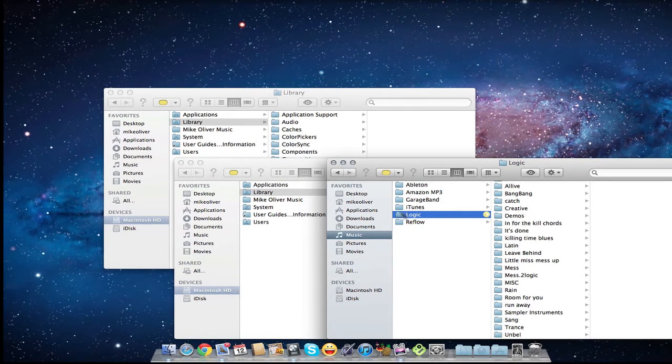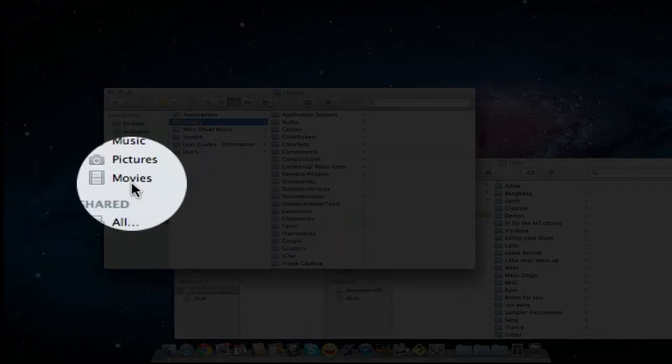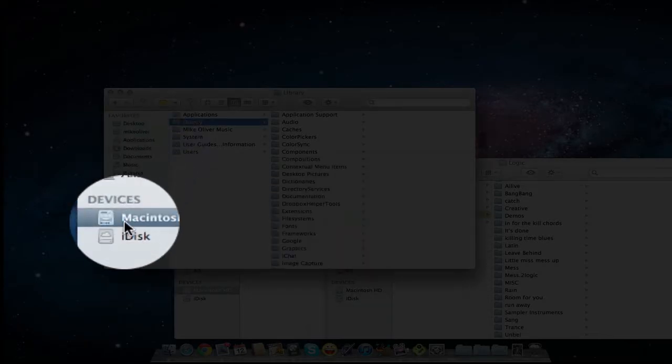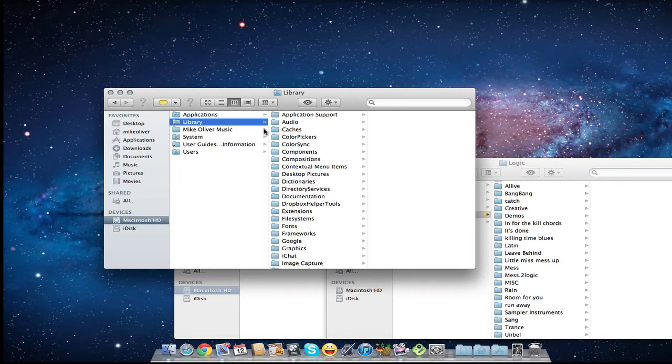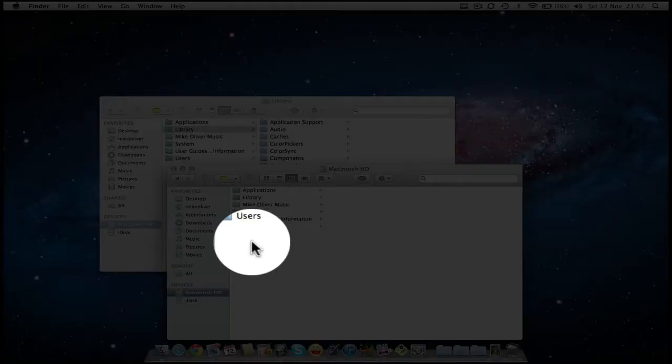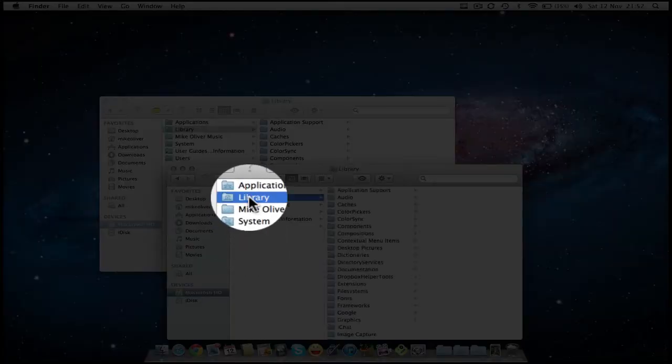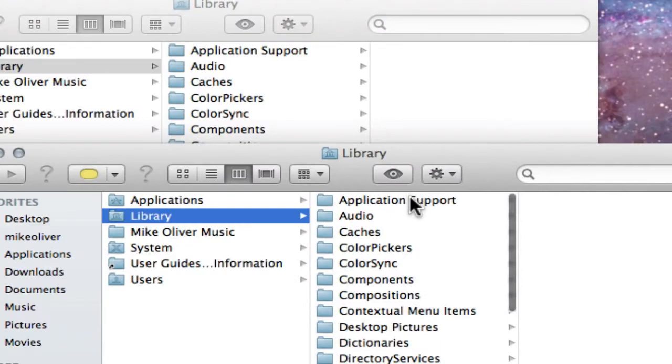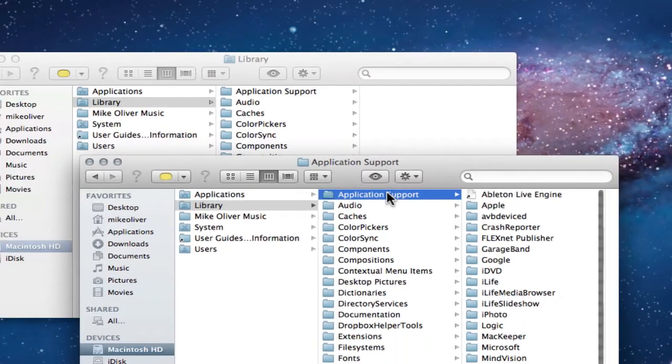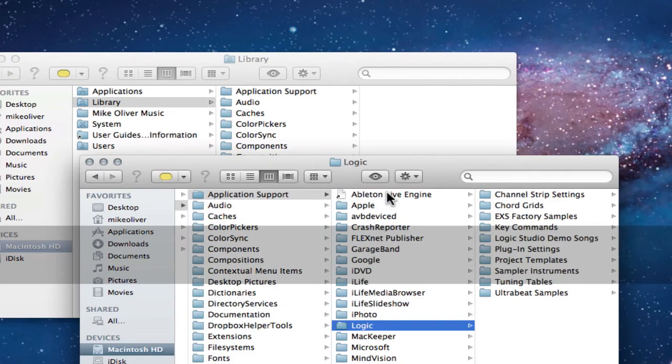Now, the next thing I want to go onto is the Library and this lives on your Macintosh hard drive by default. I just want to show you where all the stuff under the hood in Logic lives. So I'm going to click Library and in there we have a folder called Application Support, and then I'm going to hit L and we'll scroll straight to Logic.